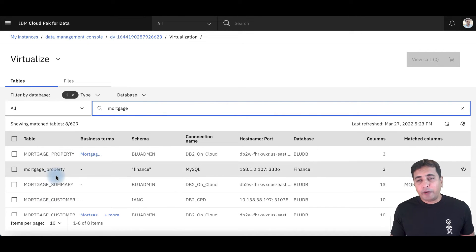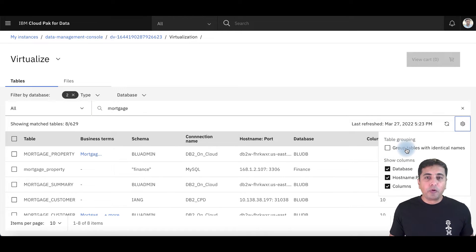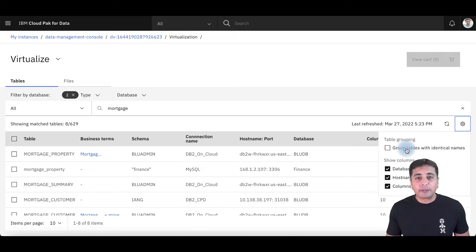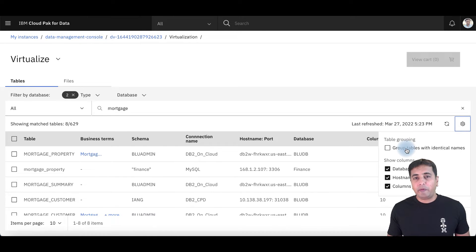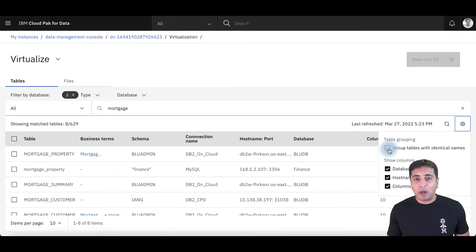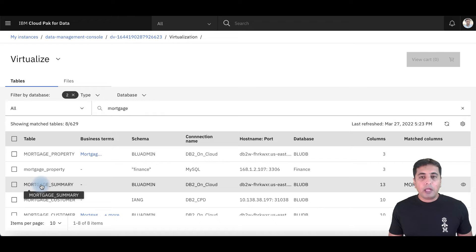Another key feature of data virtualization is schema folding. In schema folding, you can group tables with identical names — think of tables such as branch information across different geographies. You'll have the same branch table, but instead of querying different branch tables separately, you want to group those tables inside one schema and let data virtualization handle combining them in the background.